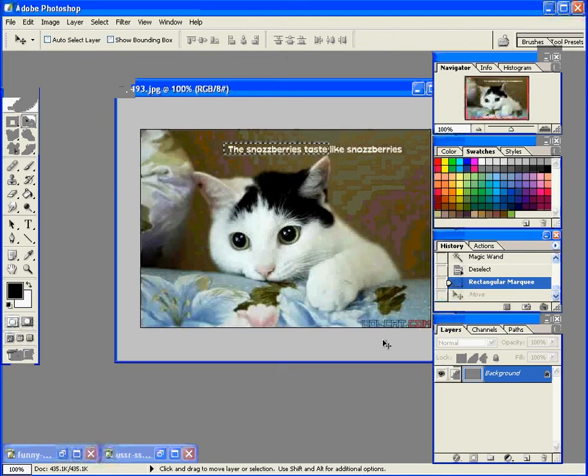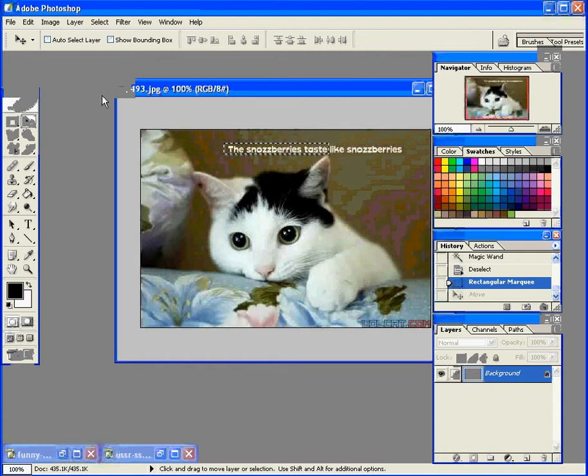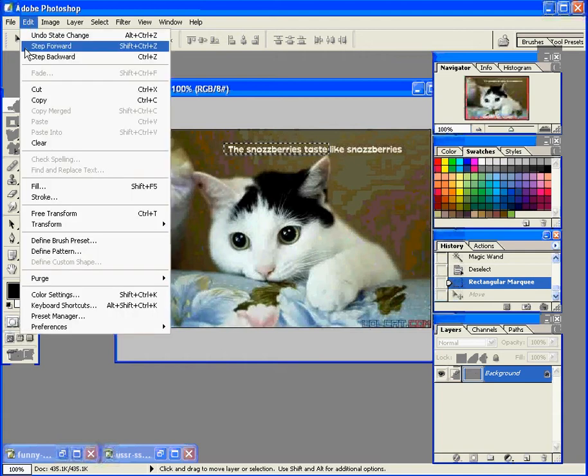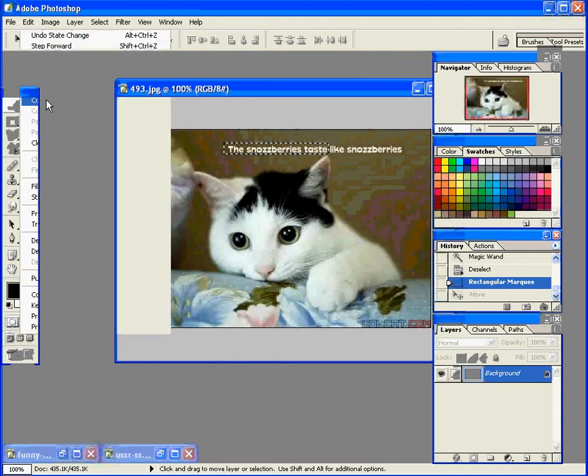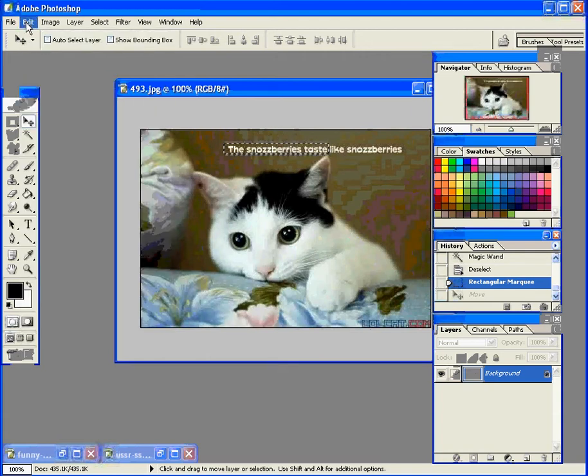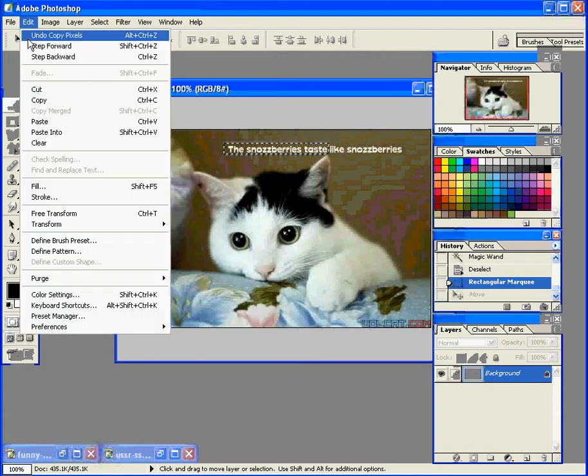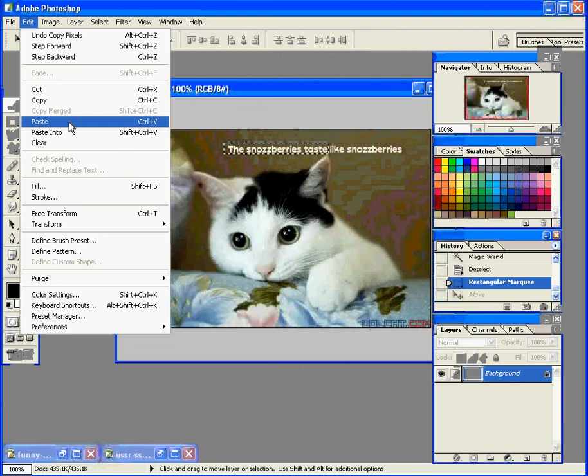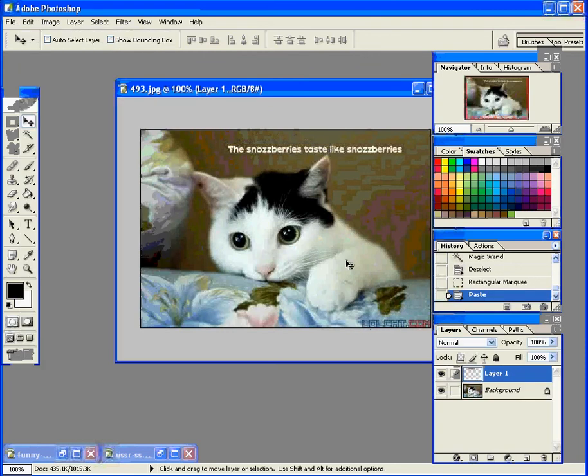Ctrl Z. Instead I want to copy it. Edit, Copy. And then paste it. Edit, Paste. So now I've got a new layer. I'm going to take that new layer and move it over.